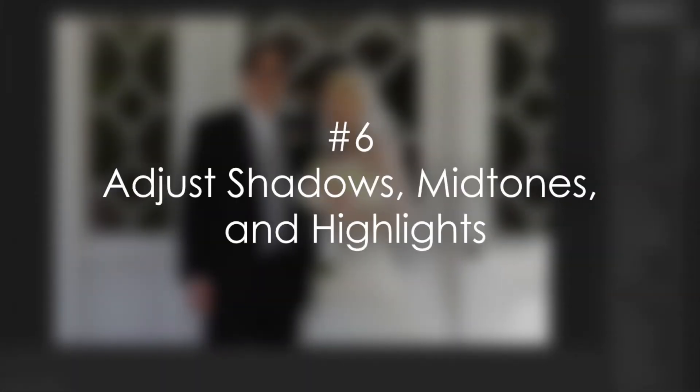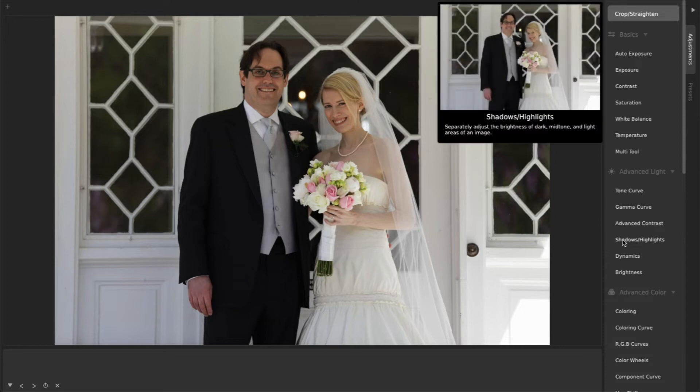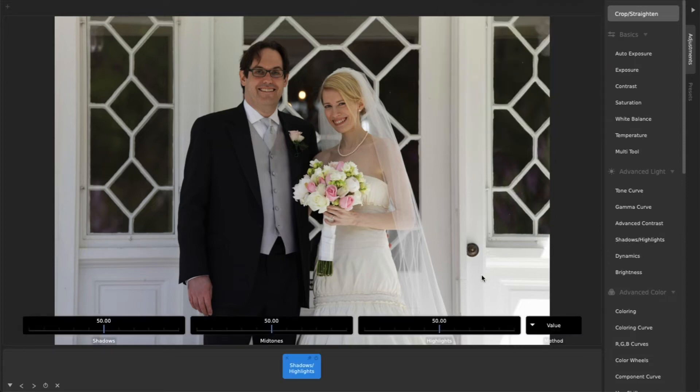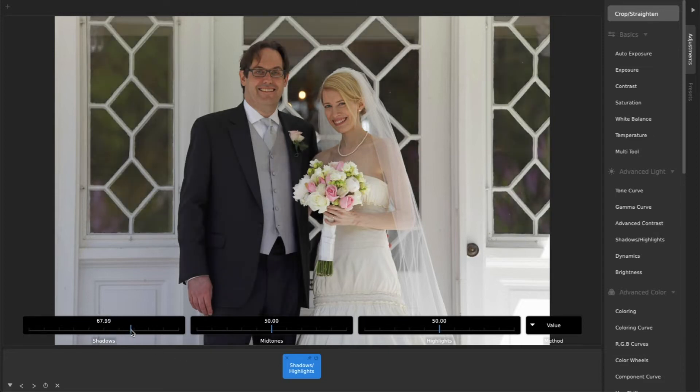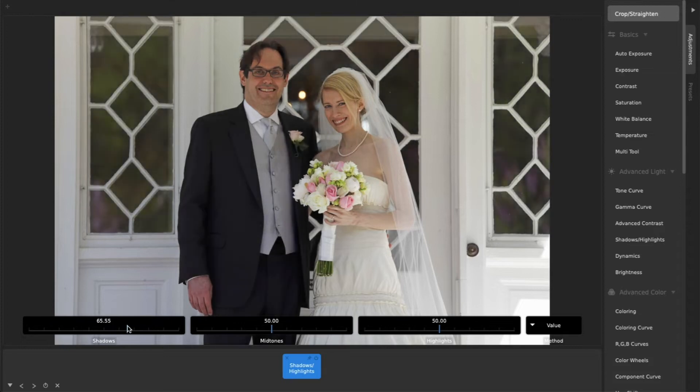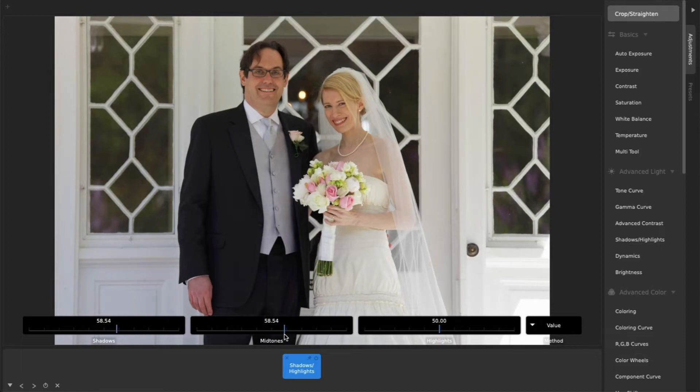6. Adjust Shadows, Midtones, and Highlights. The Shadows Highlights adjustment, which also includes a slider for midtones, is another powerful tool for easily improving any photo. Each of the three sliders adjusts a different brightness range in the image, and you can simply adjust each of the sliders until you find what looks best to your eye.